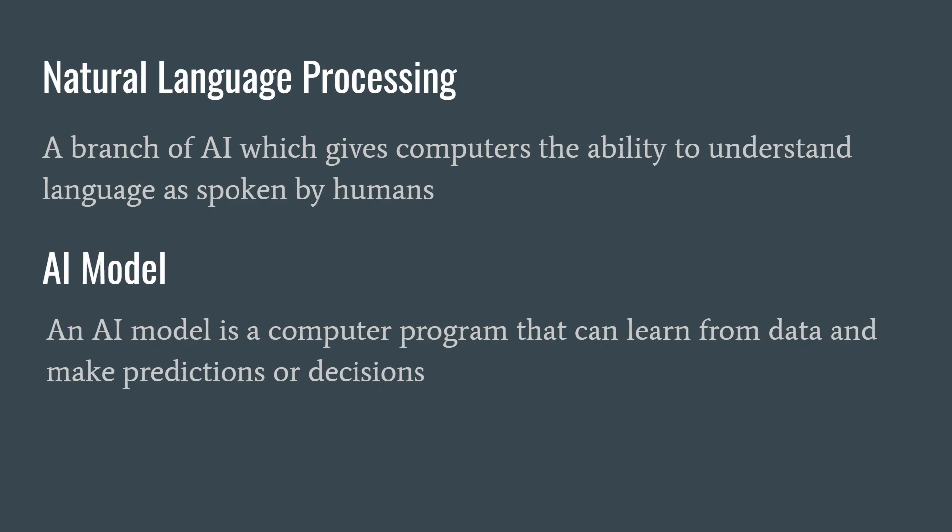And an AI model is basically like a computer program that has been trained, or it can learn from some data and make predictions or decisions. And in our example, the data is actually text. In the real world, the data can be videos, sound, images, radiations, integer values, decimals, or whatever. But in our exercise today, our data is going to be mainly text.